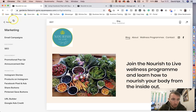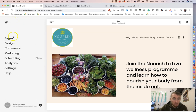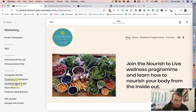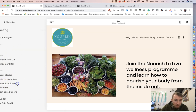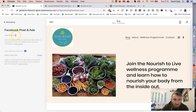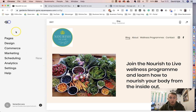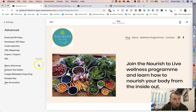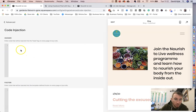Now heading over to the back end of the website, there are two places you can put the pixel. We've either got the Marketing option, where we click Facebook Pixel and Ads and install your ID there, or the other option is we go to Settings, scroll all the way down to Advanced, scroll to where it says Code Injection, and put the pixel in the header.